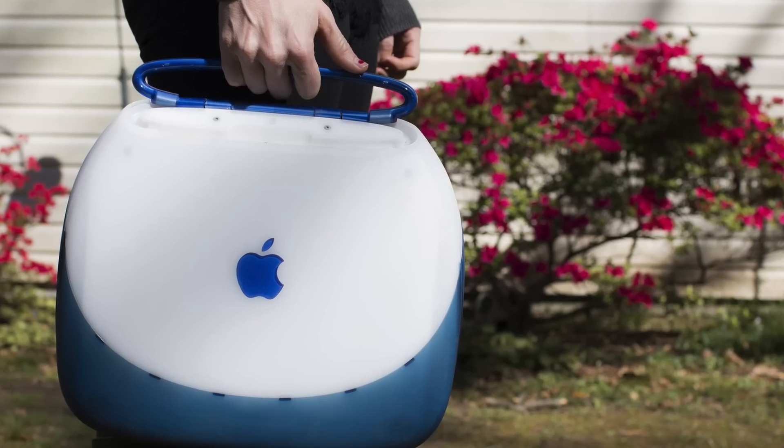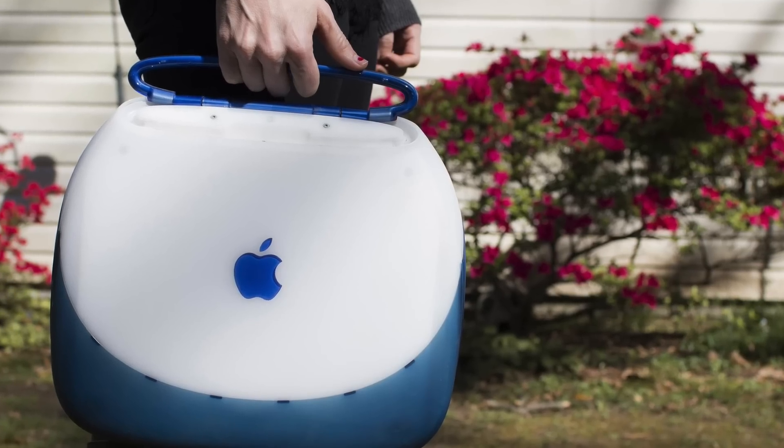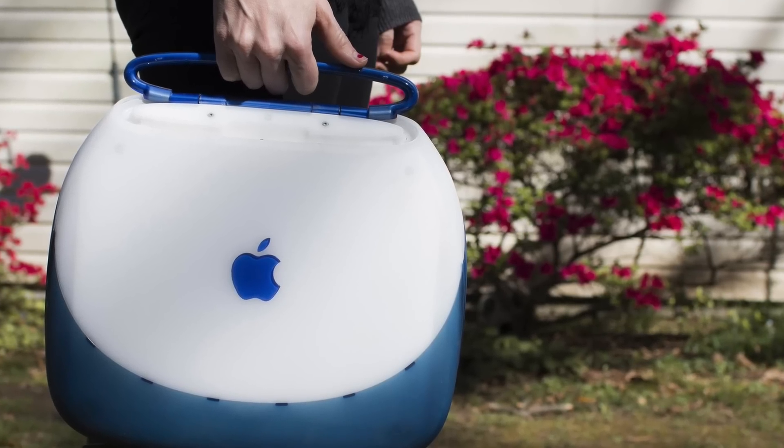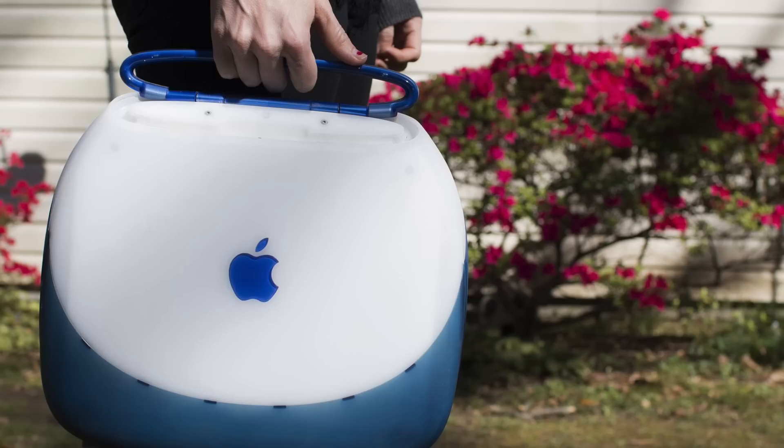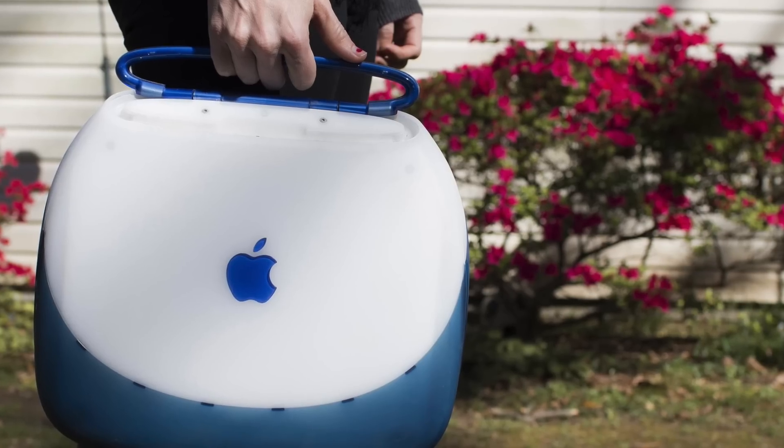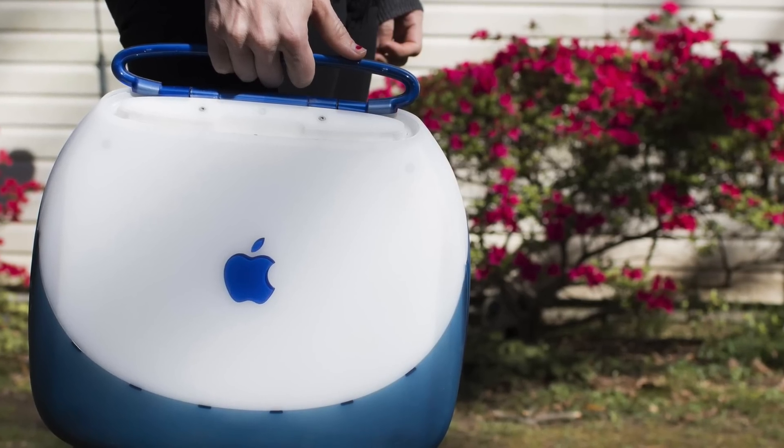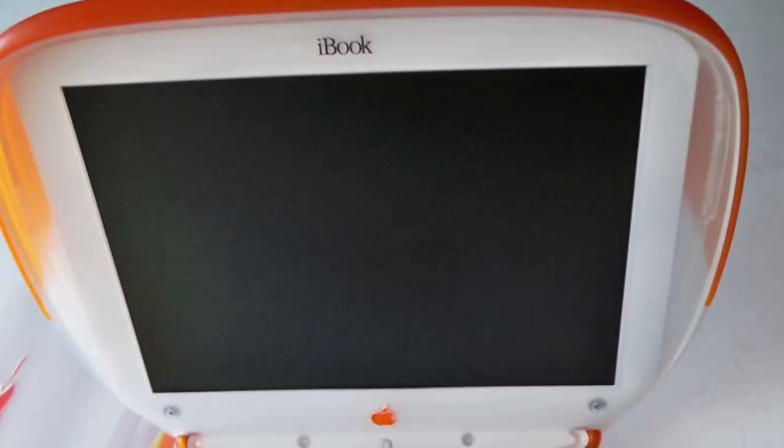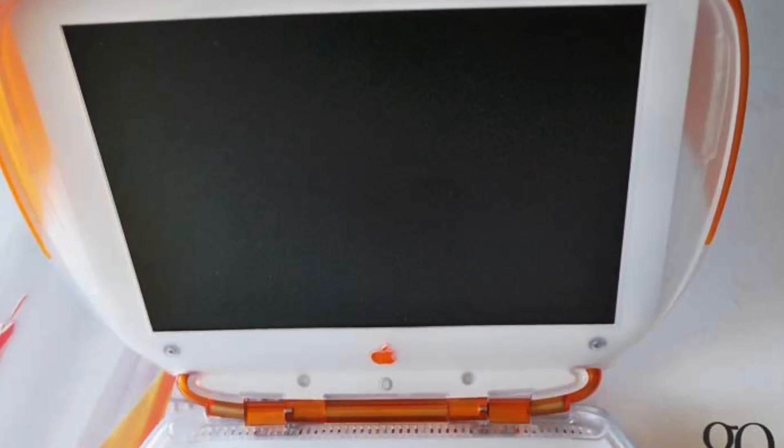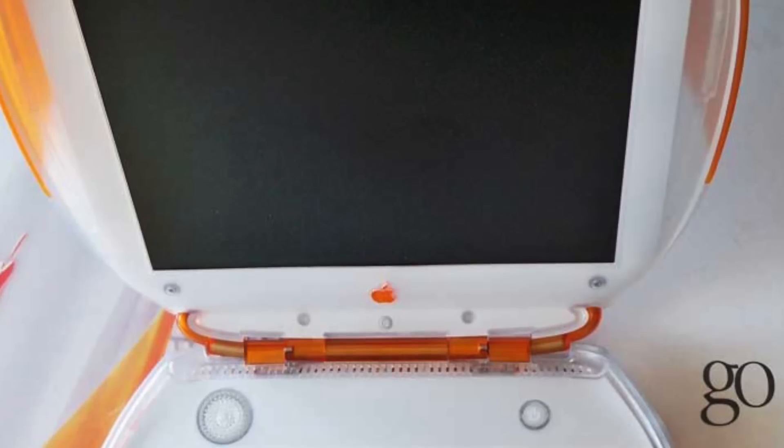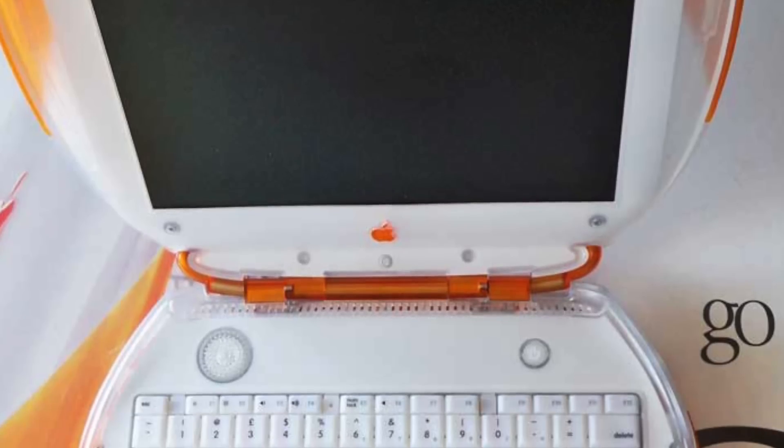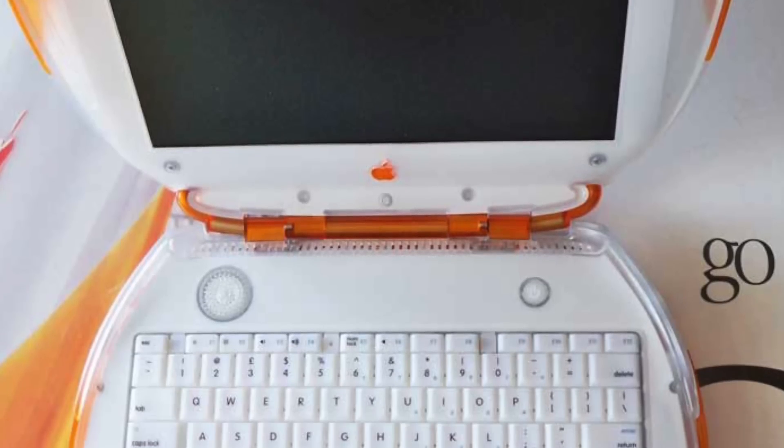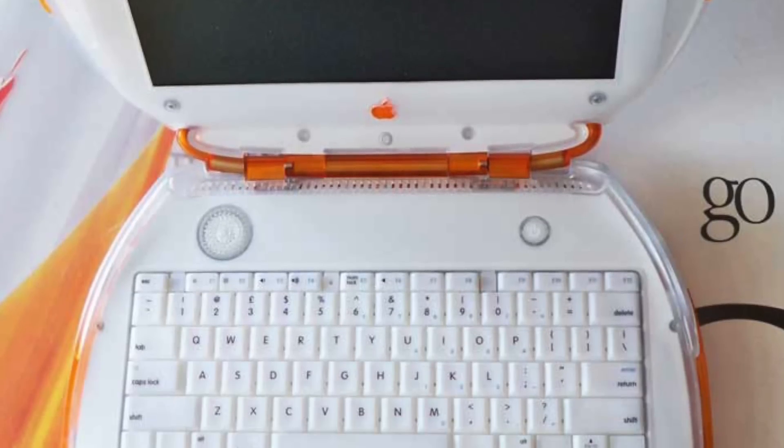Finally, at the 1999 Macworld conference and expo, Steve Jobs announced the iBook, the direct predecessor to the MacBook. There had been rumors of its release for a while before the announcement, so it didn't really come as a surprise to anyone.